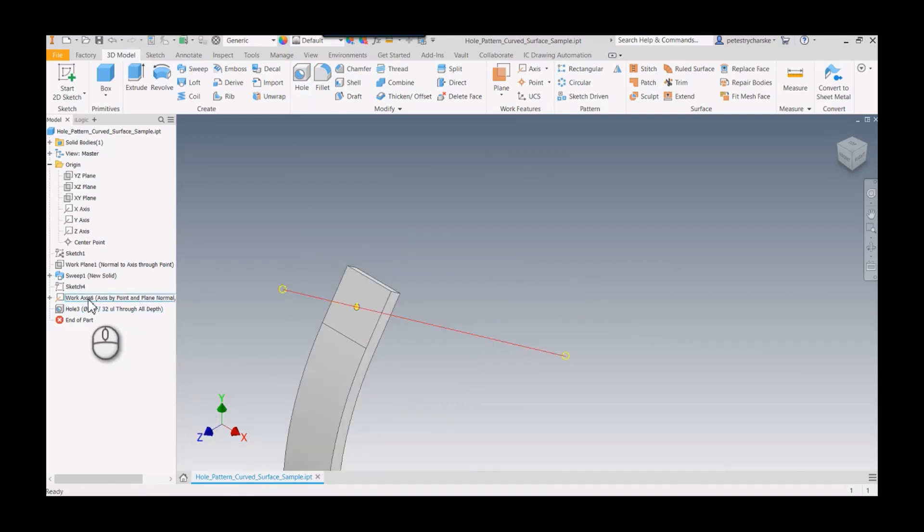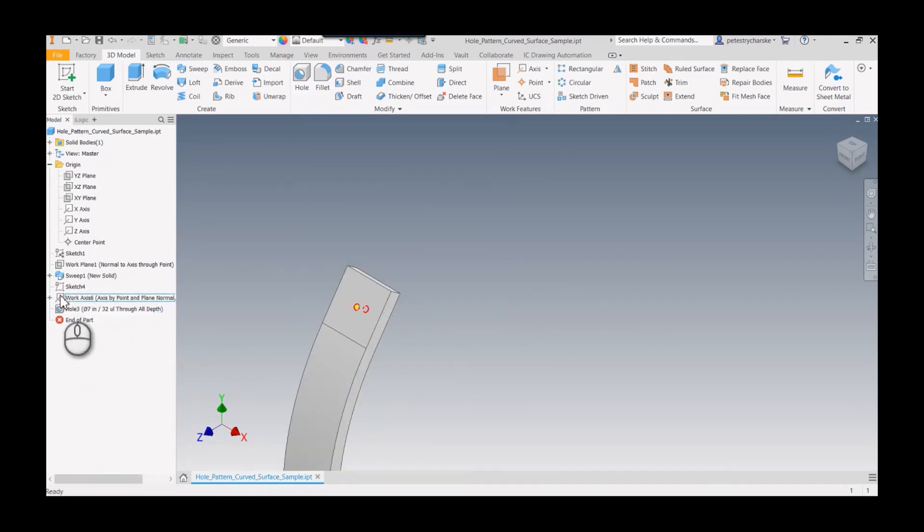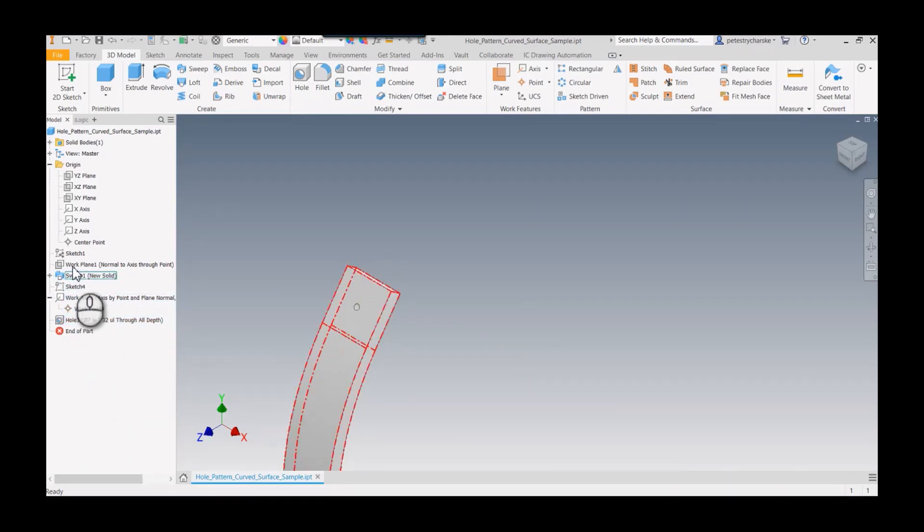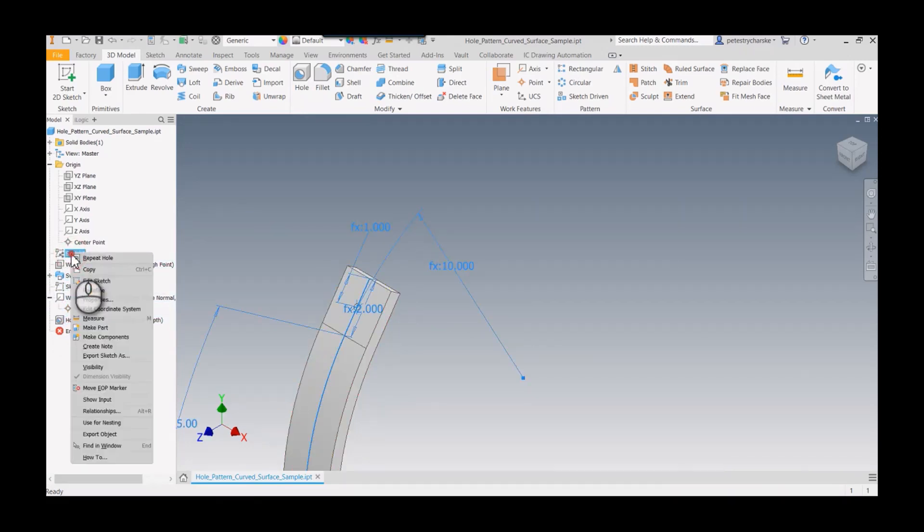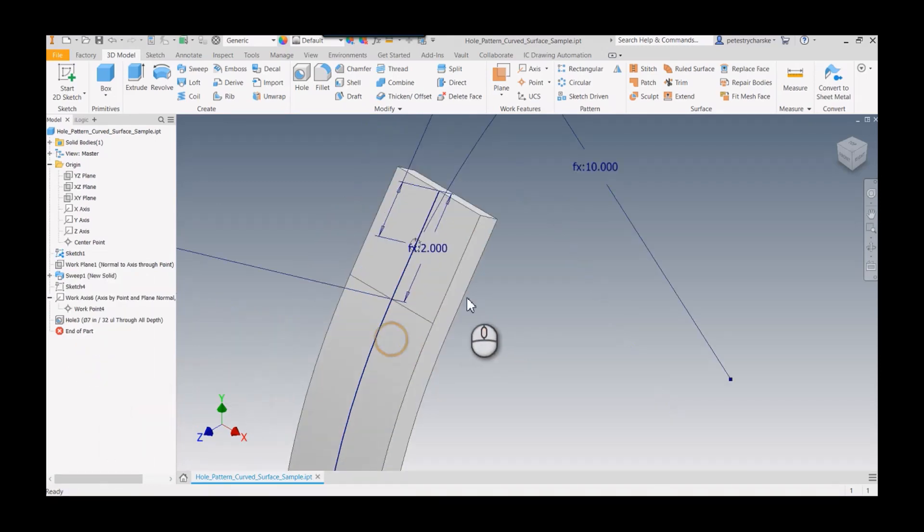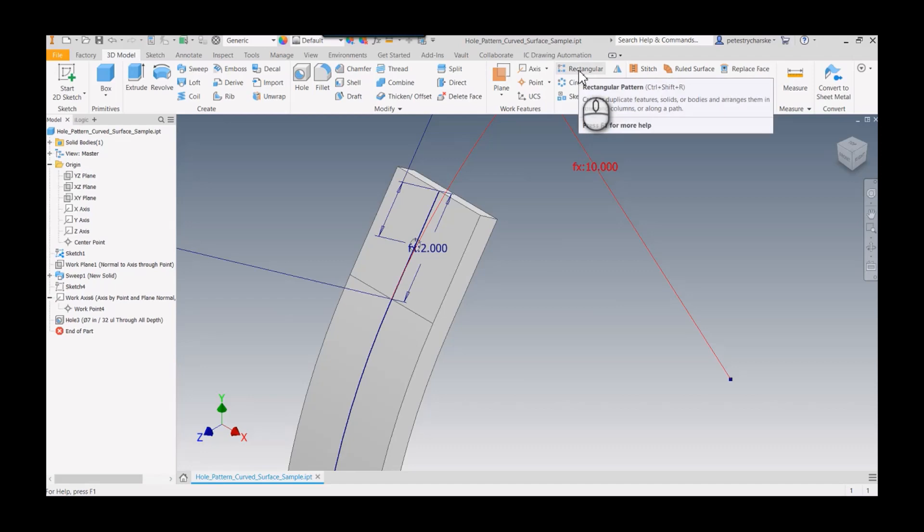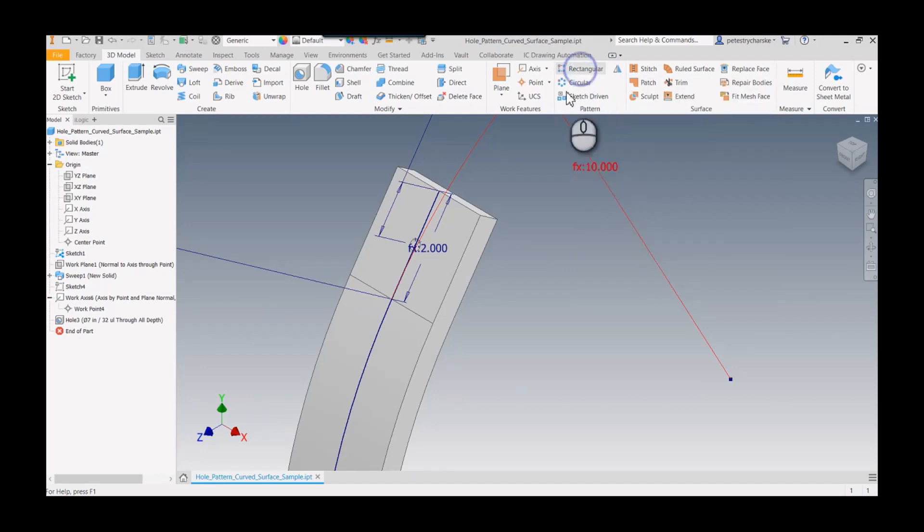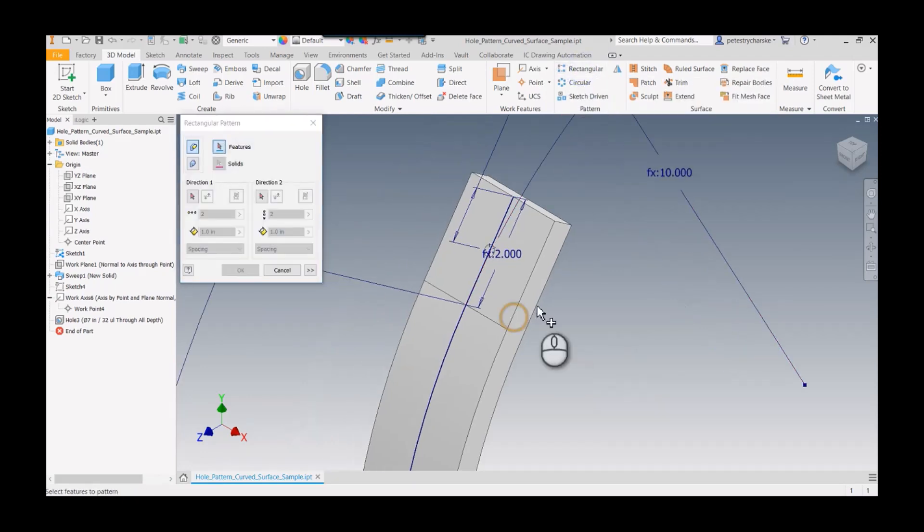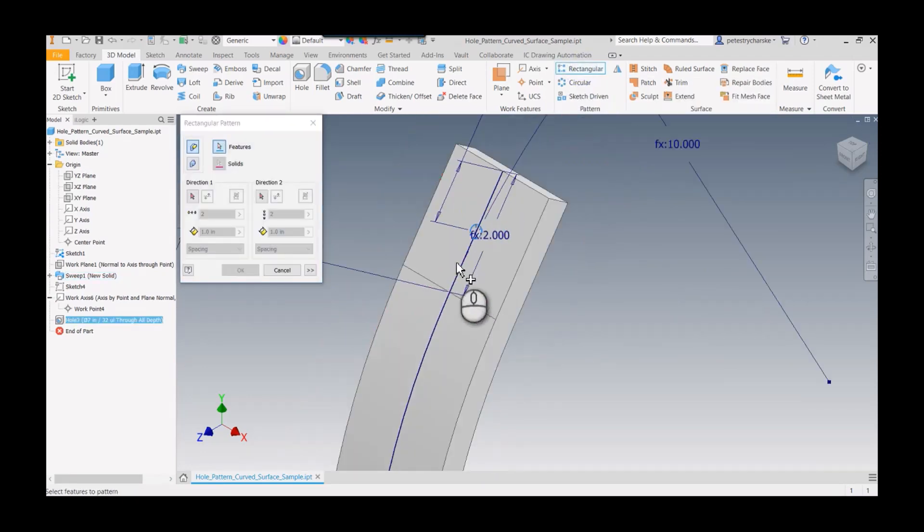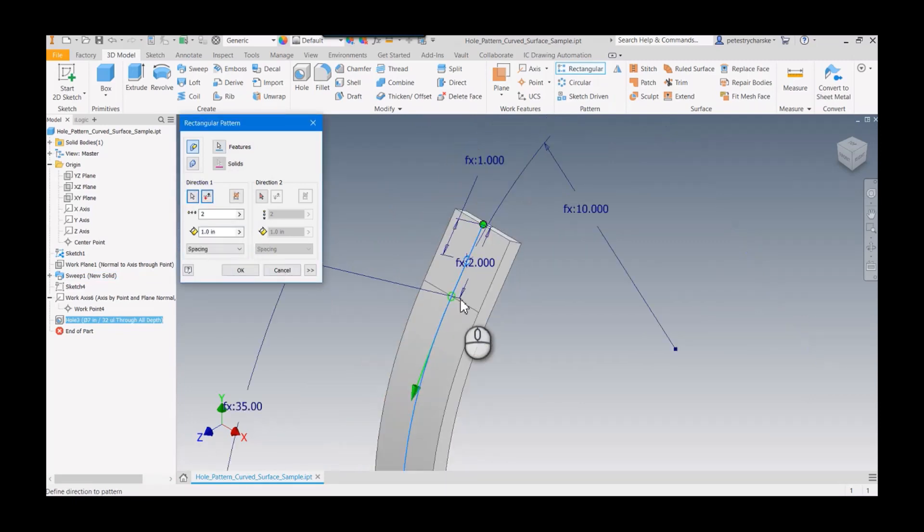Now that we've got that, we can turn off the visibility of the geometry we don't need to see and turn on our sketch. We're going to use what's called a path pattern. Even though it's a path, you start out with the rectangular pattern tool. We're going to grab the hole, and then for the direction, we're going to pick our sketch.